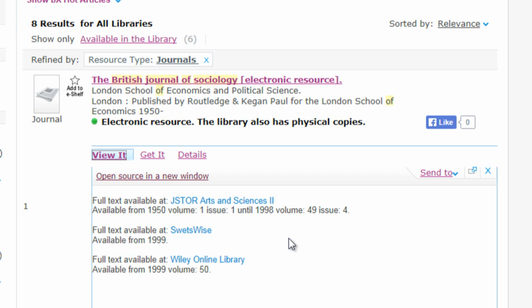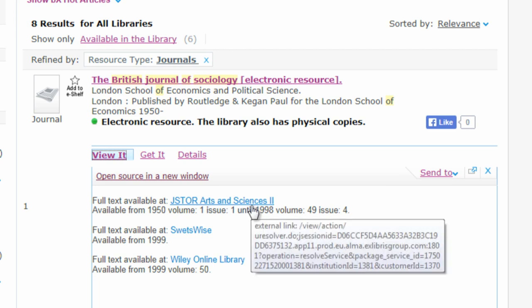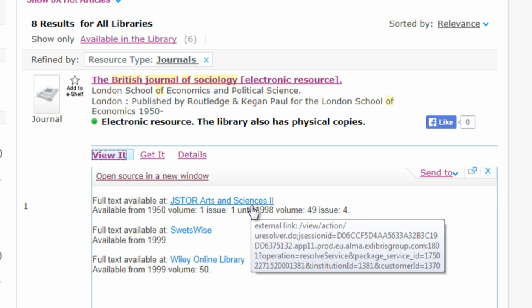Check the dates offered by each provider to make sure they have the year of the article you need. For example, if you needed an article from 1970, you would use JSTOR Arts & Sciences 2. For a more recent article, you'd go to Swetswise or Wiley Online Library because they have entries from 1999 onwards.